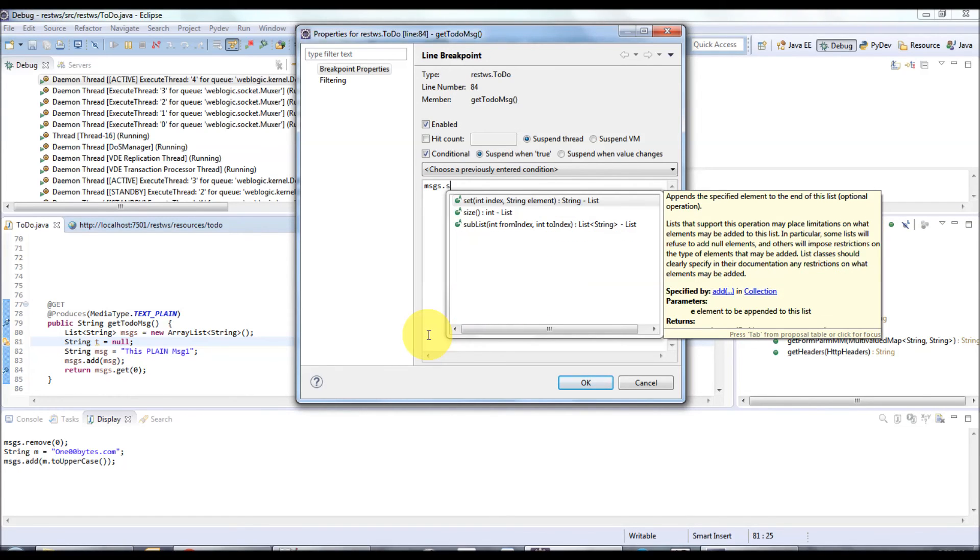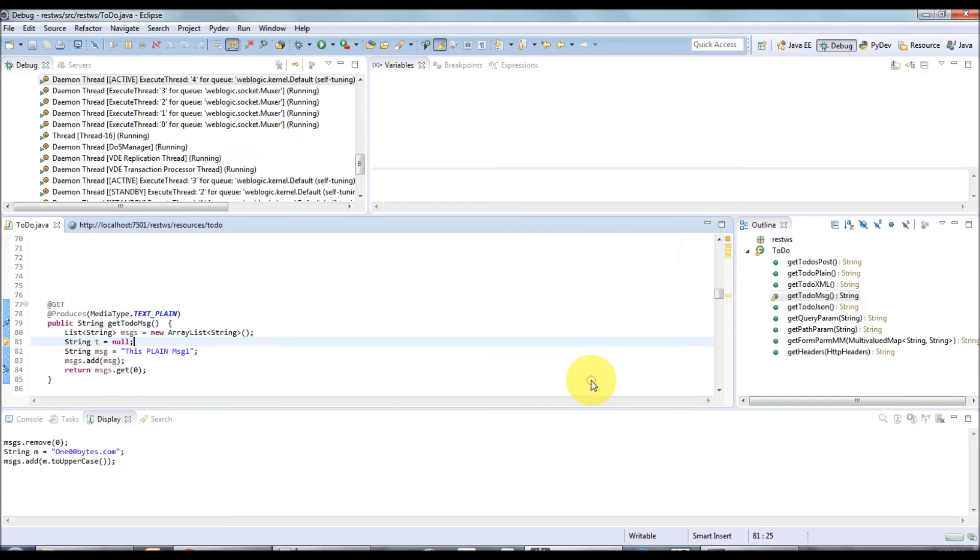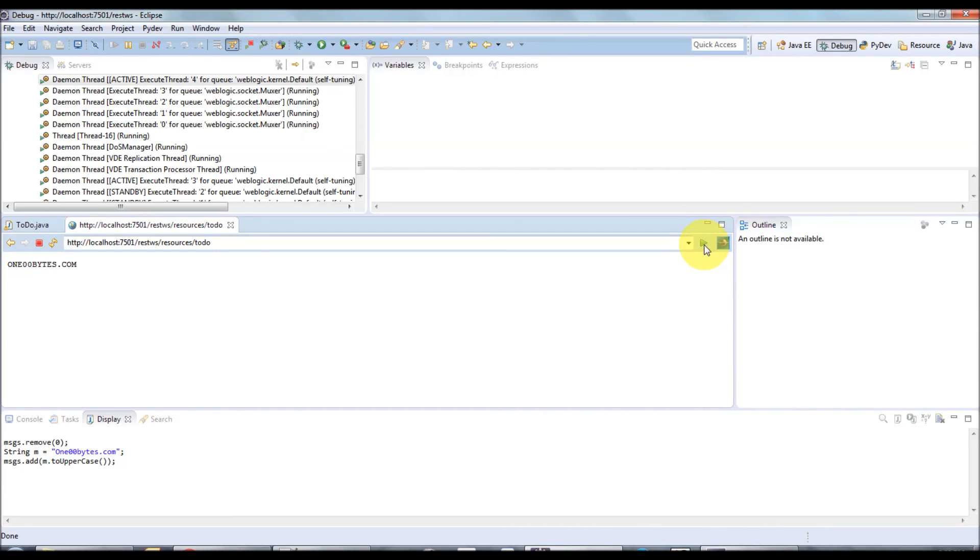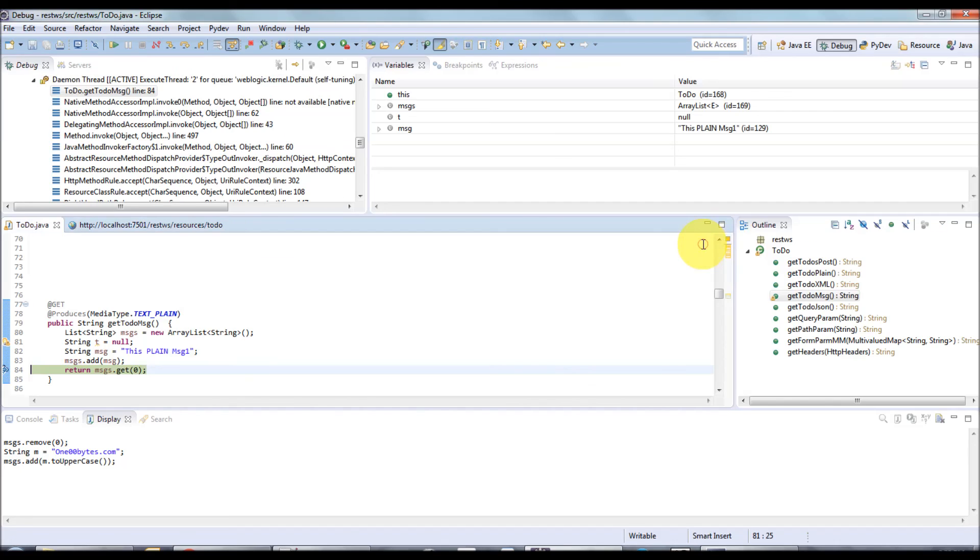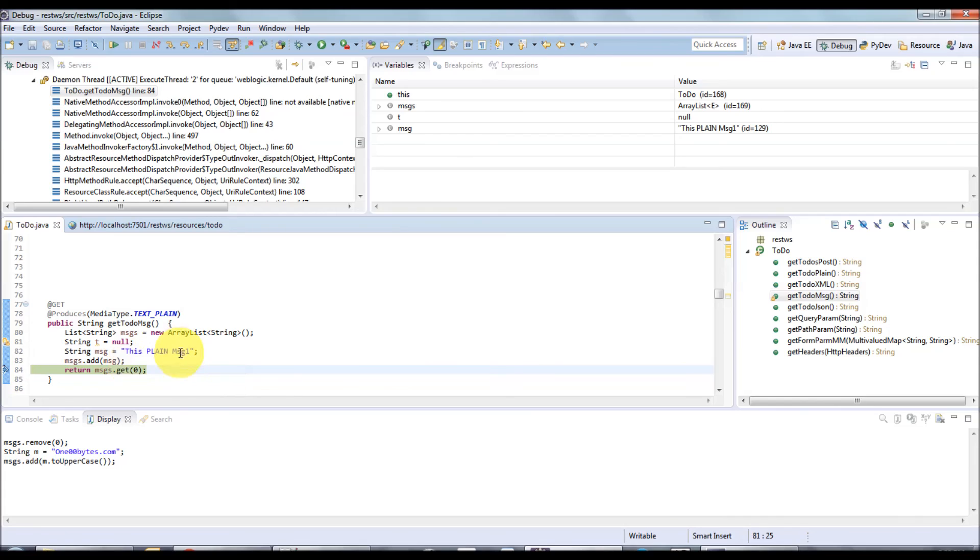I'm just requesting from the browser. Yeah, now it's stopped because our breakpoint hit. It's a conditional breakpoint where our message size should not equal zero.